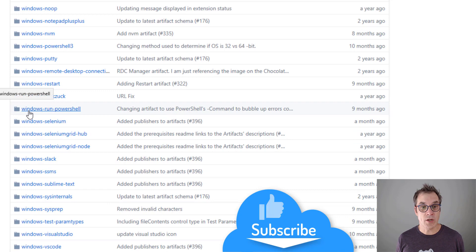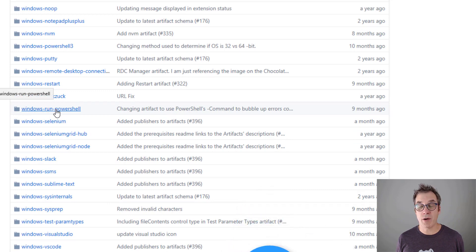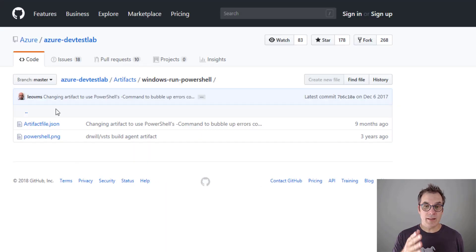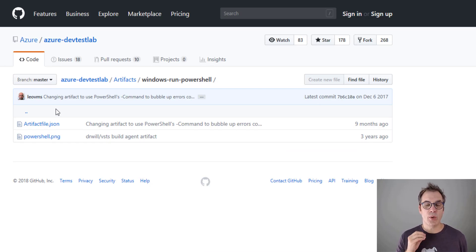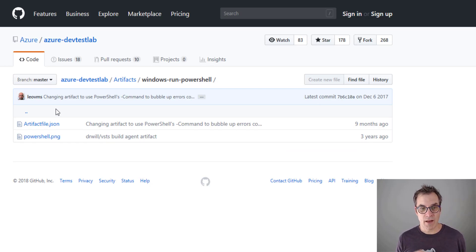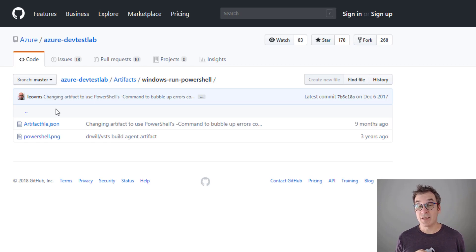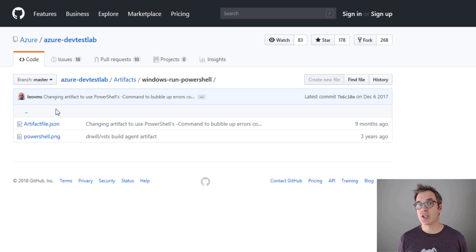I have here 'Windows Run PowerShell' - that looks pretty close to what I want to do. In that specific folder, you will always find a file named artifactfile.json. This is really important and you cannot change that name.